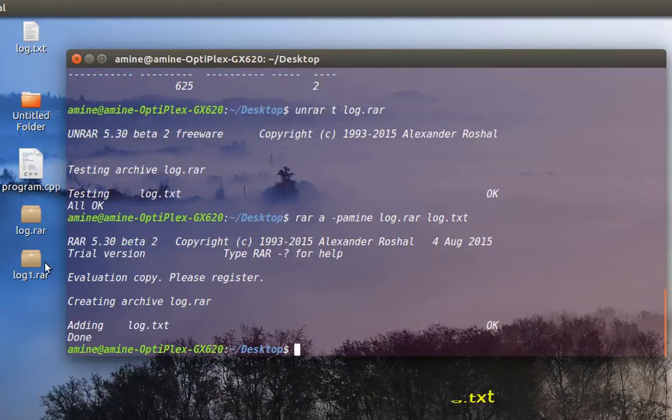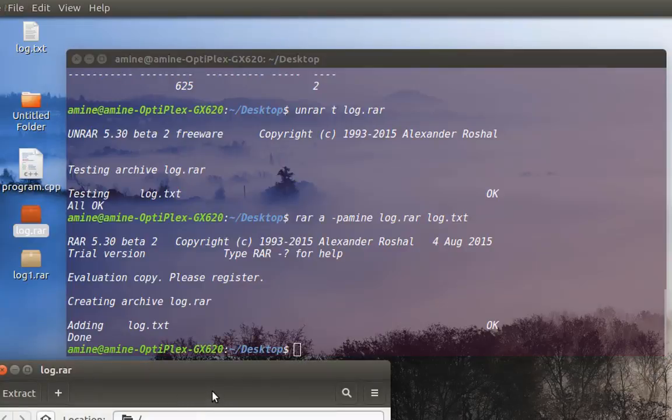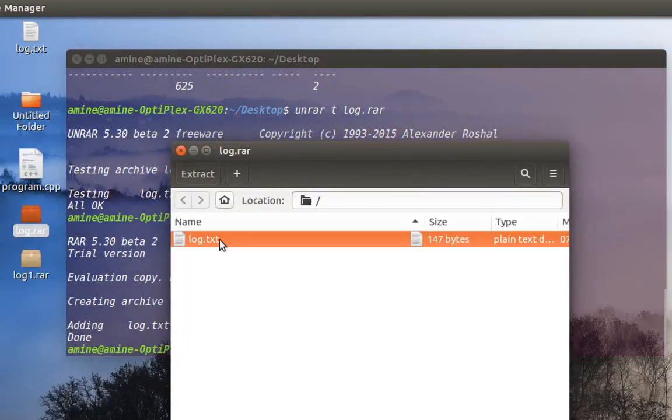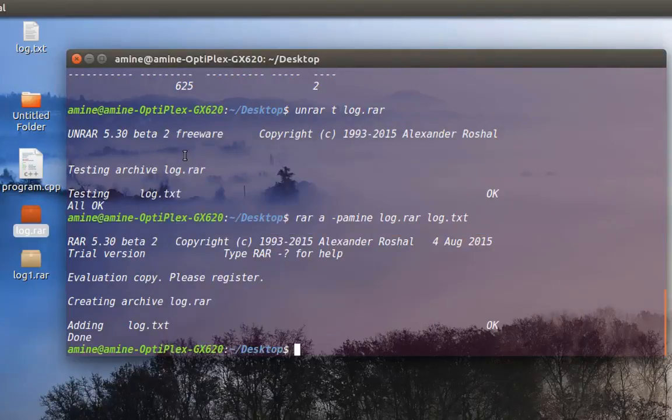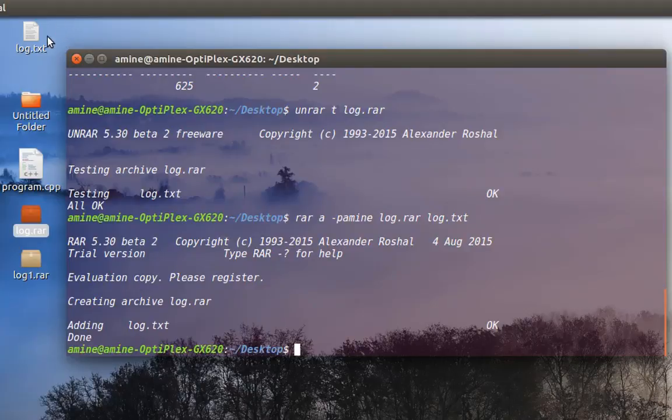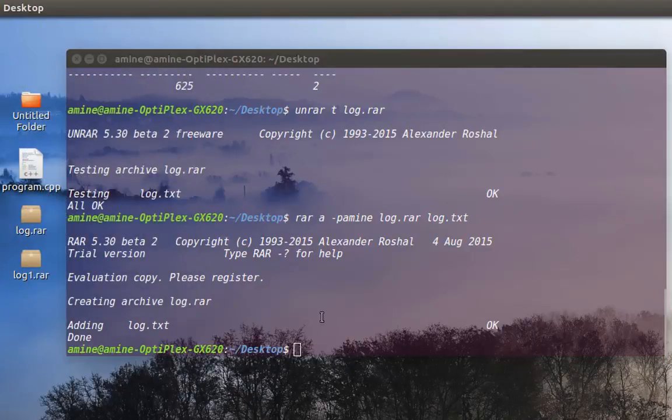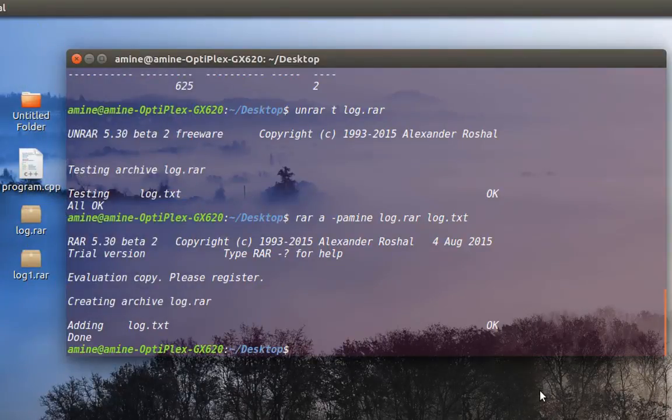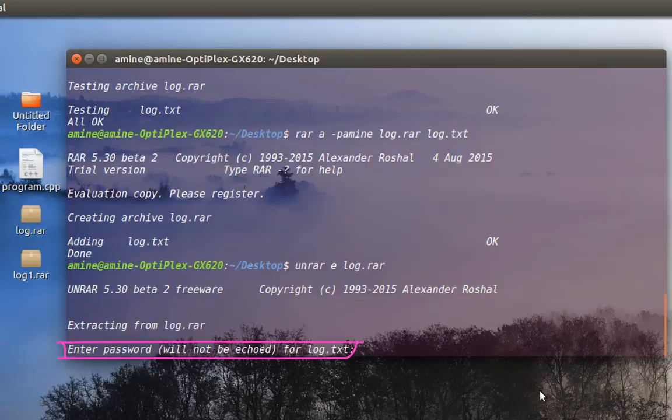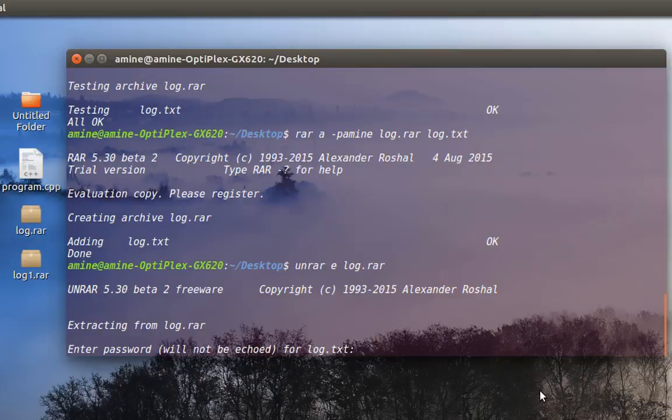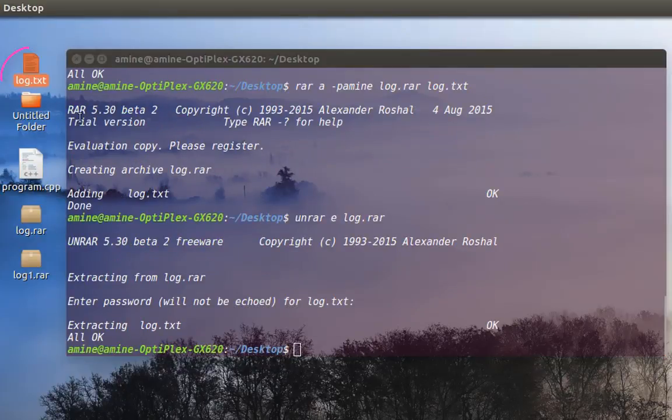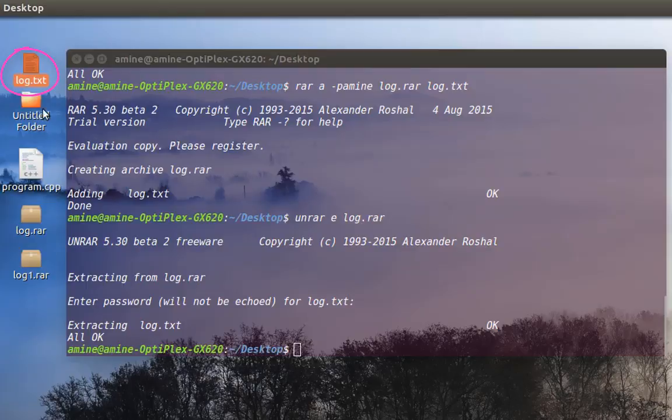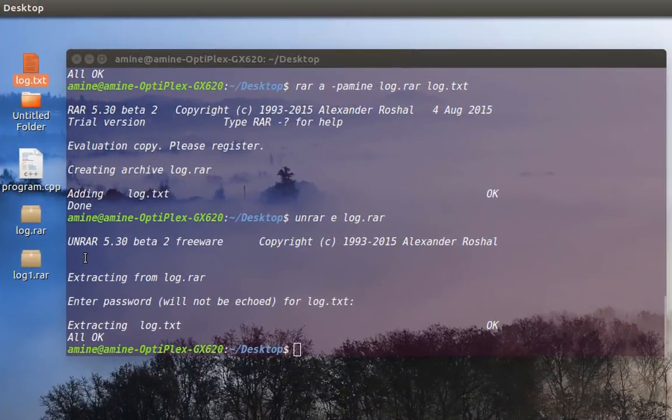Now let's try to open it. I have my file here. When I double click on it, it's asking for a password. Now let's extract it using the command. I will use unrar with option e. As you can see, it's asking me for a password, so let's give it the password that we created before. And voila, we have actually obtained our original file by providing the password.